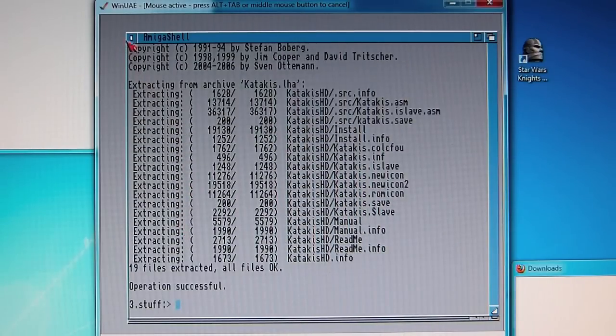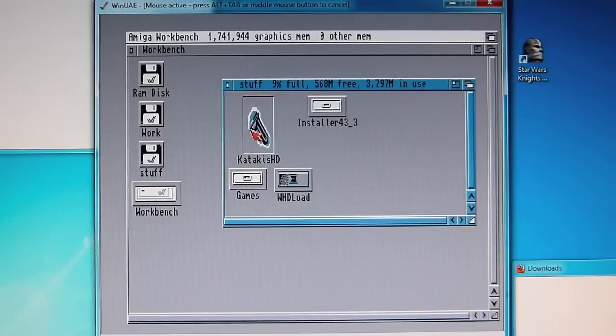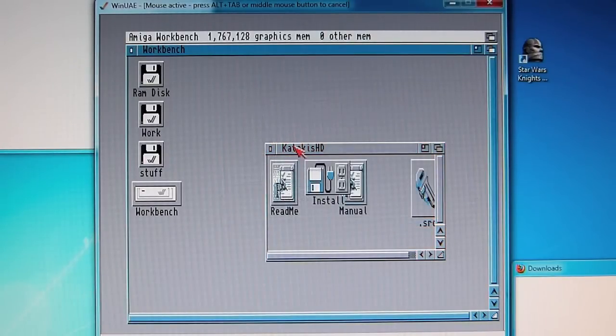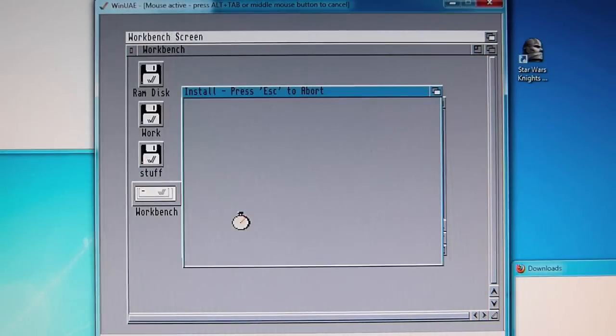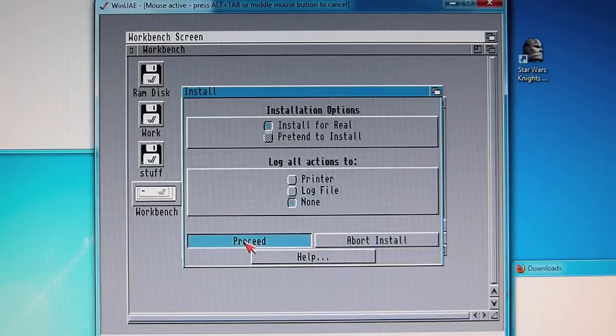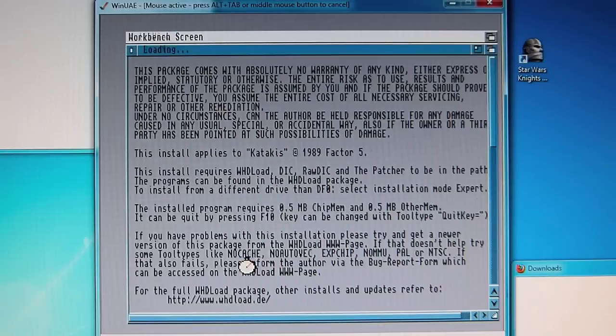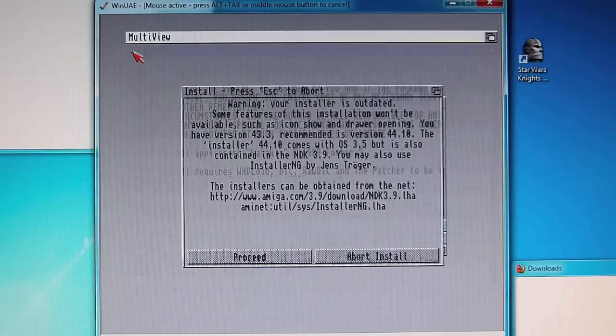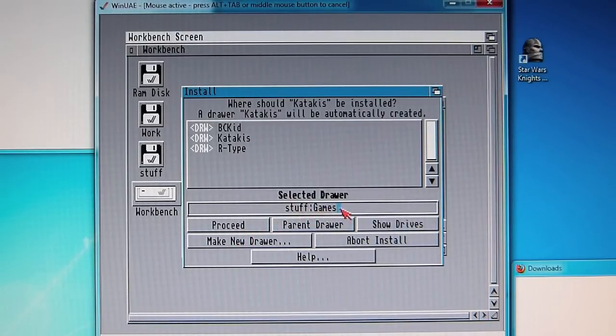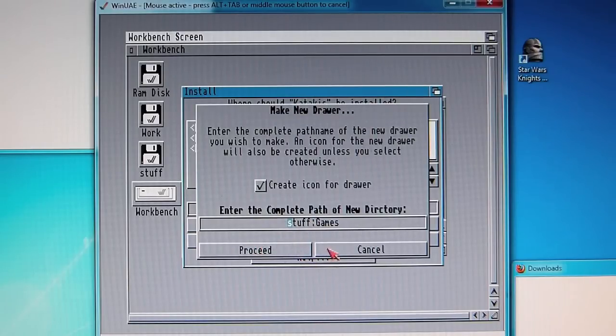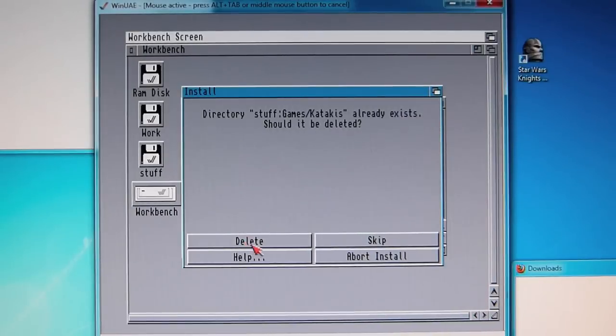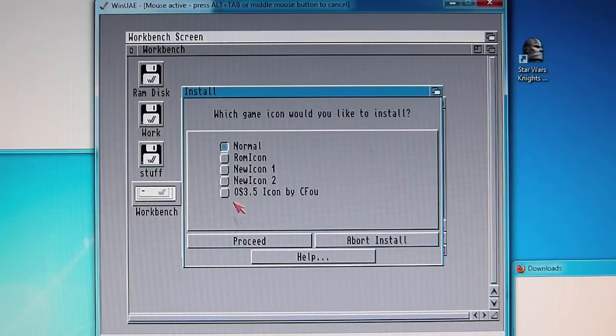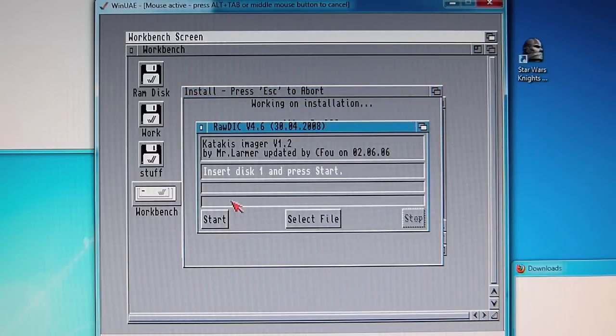Now that that is done, close this, go back to stuff, and we should see katakis.hd. This is the installer for the game. We double click, install, back to an installer screen, proceed, ignore that warning. The 4.3 installer works perfectly fine. We just get some readme, just close that. And what I've done is created a new draw under stuff, and I've called it games. So you do make new draw, and then just proceed. But I've already created that, proceed, and we'll delete it, because I've already installed. Just go with the normal install. We don't need any fancy icons at this stage. That's more if you've got an expanded unit.